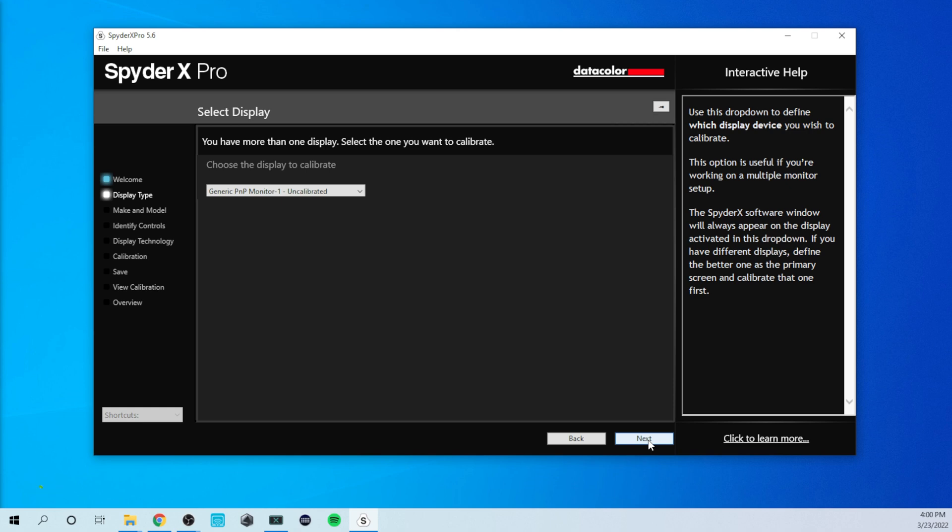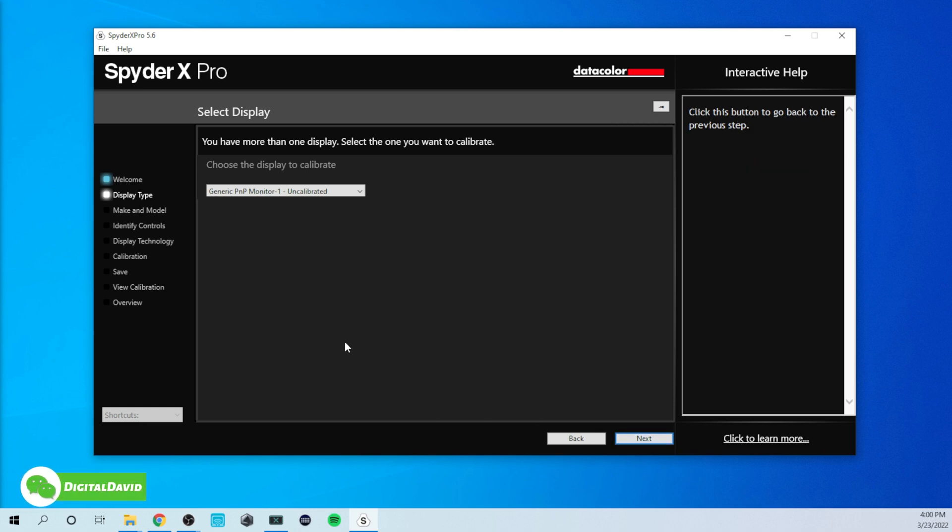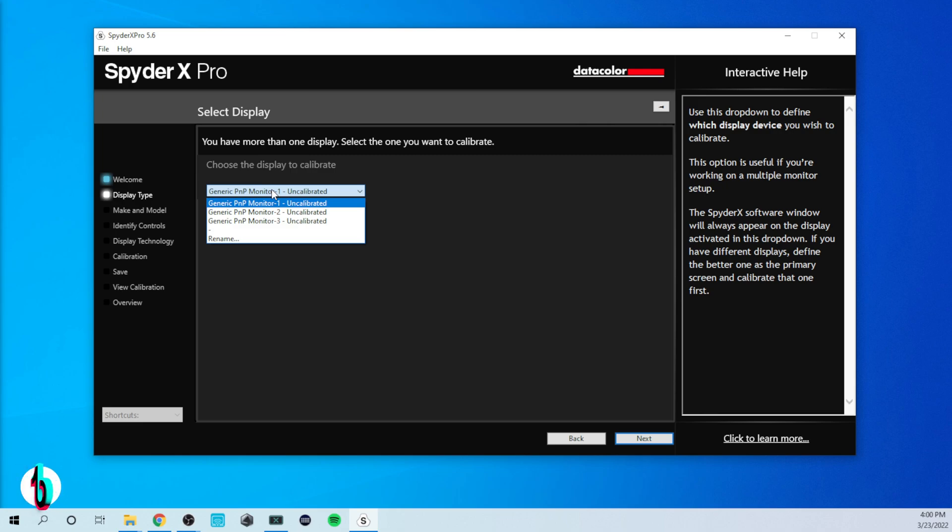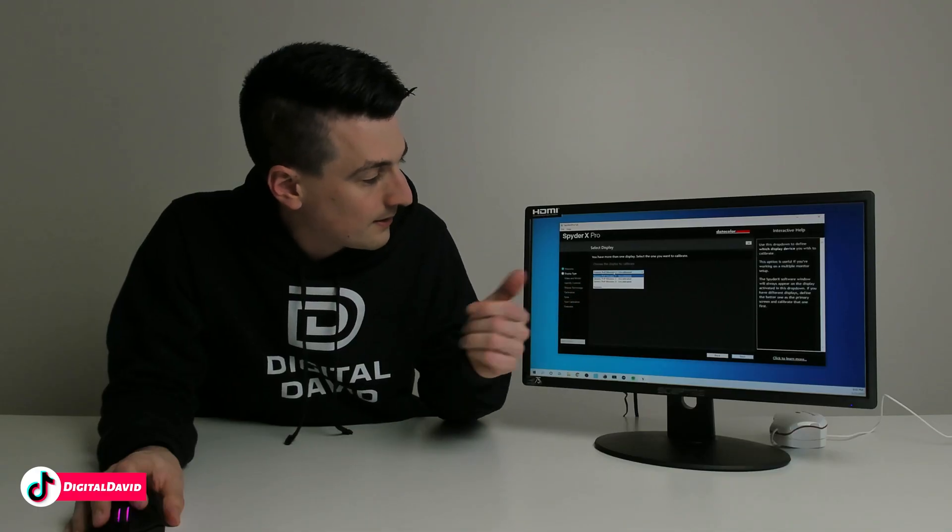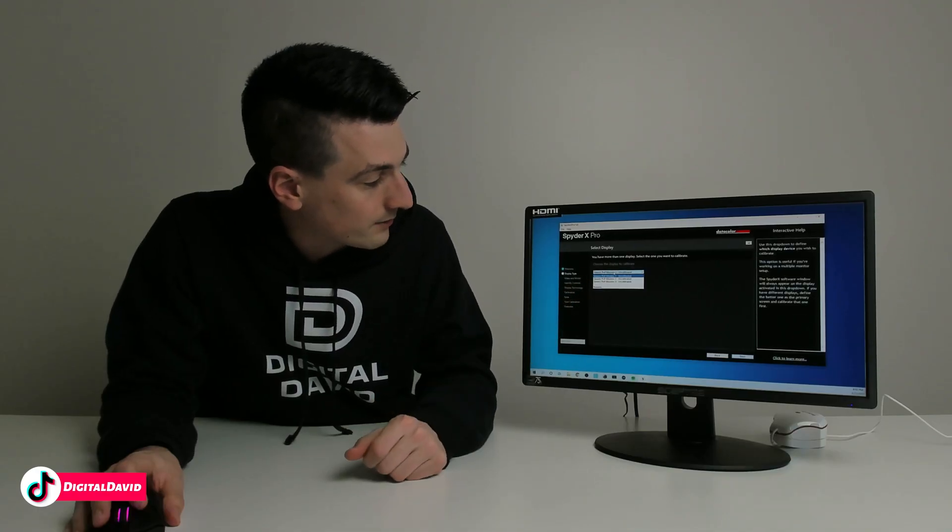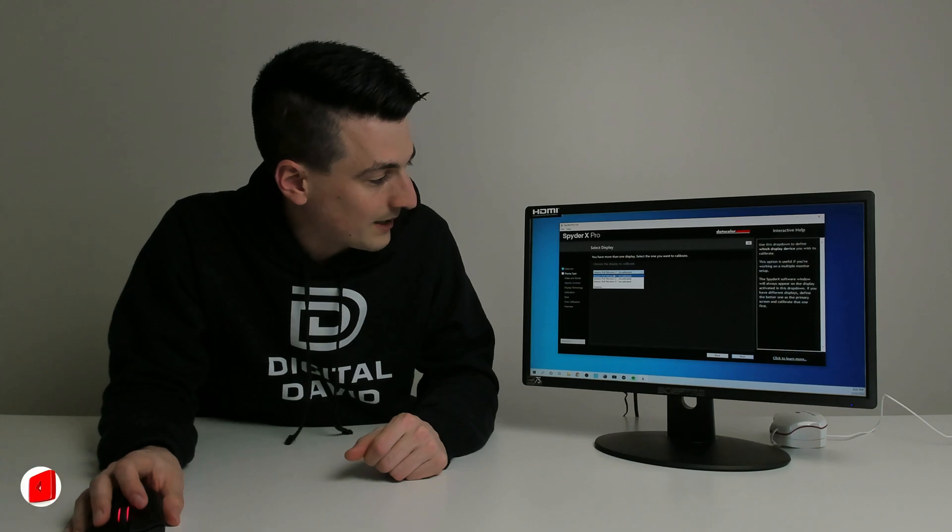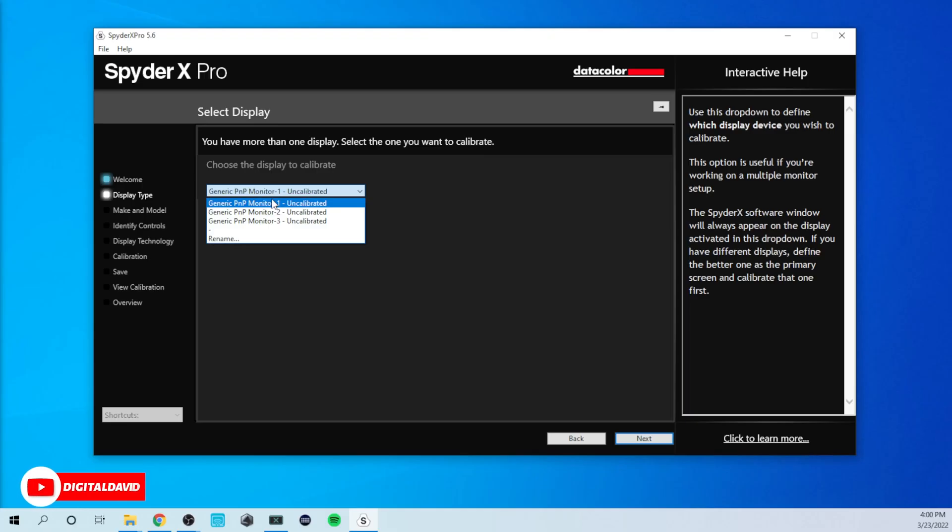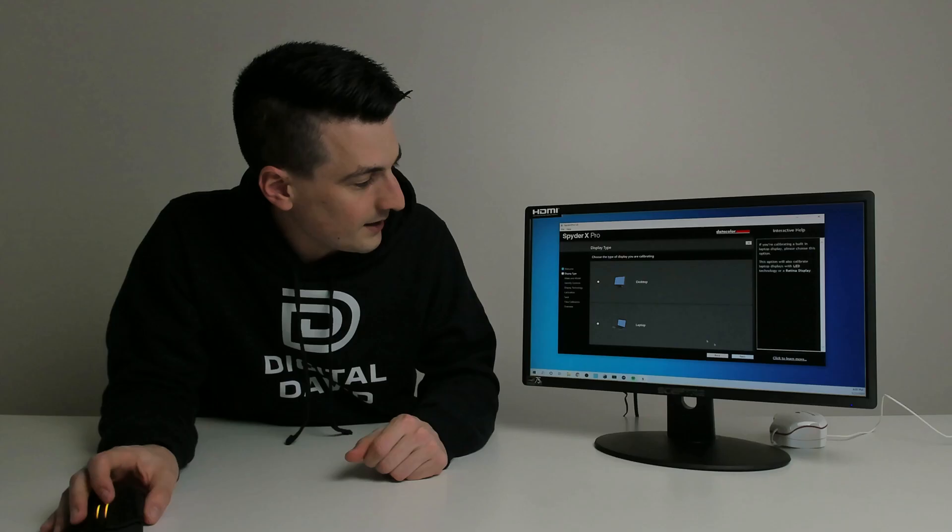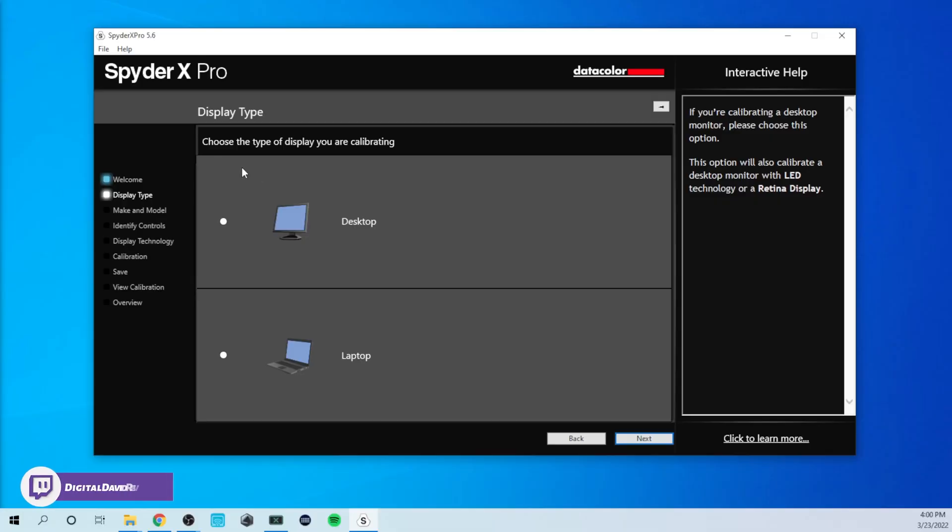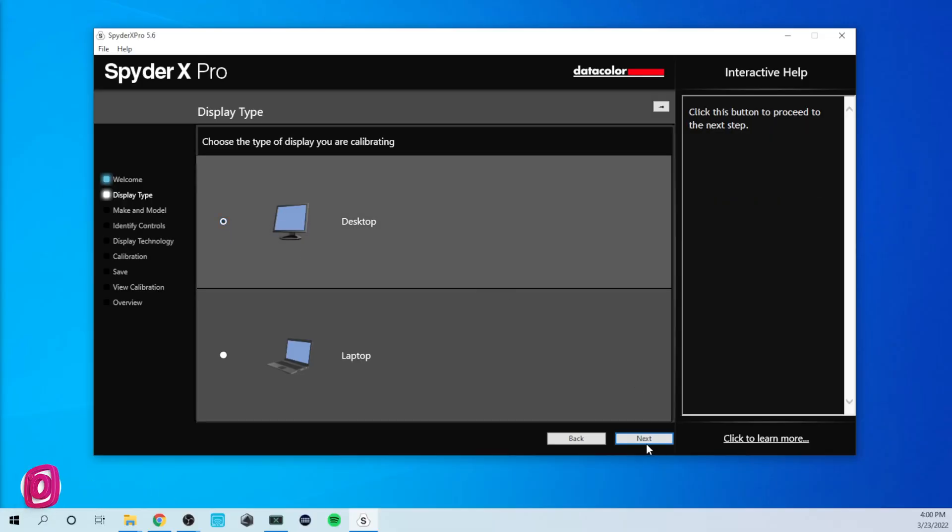And now you can see you have more than one display. Select the one you want to calibrate. So we're going to choose our monitor right here. So all three are currently not calibrated. Let's go ahead, let's choose the correct one right here and select next. And now you can see at this screen, choose the type of display you're calibrating. So it's going to be a desktop. Choose next.